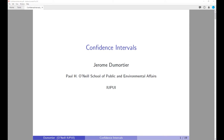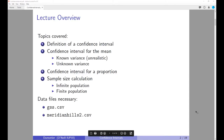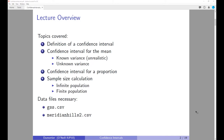Hello everybody. Today's topics are going to be confidence intervals. In particular, we are going to look at the definition of a confidence interval, then we are going to see how we can calculate the confidence interval for a mean, and note that we will make the distinction between two cases.